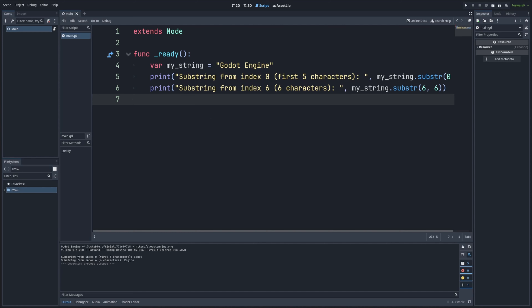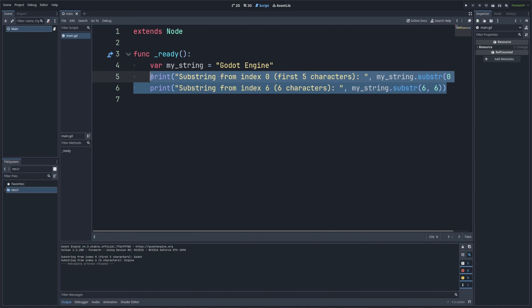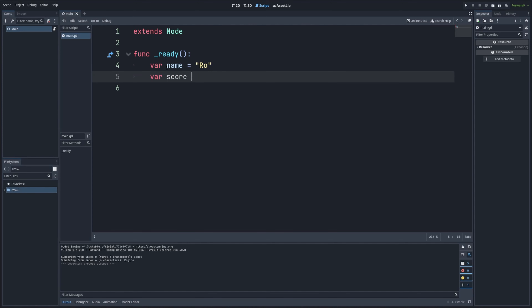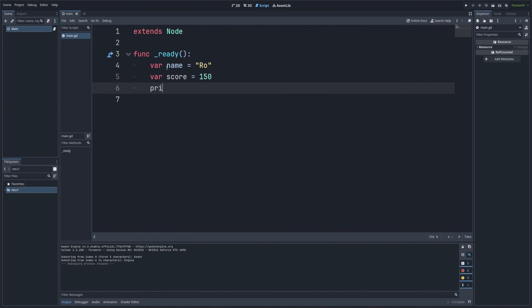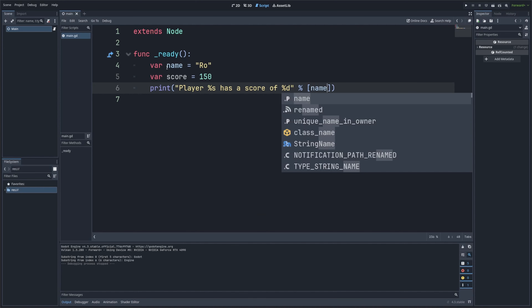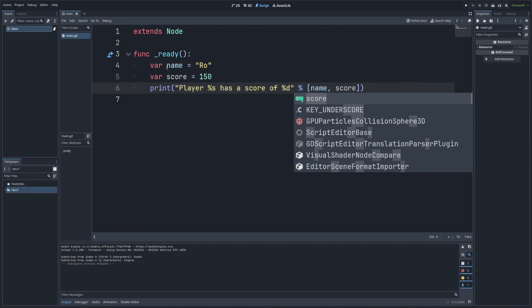One more advanced string operation is string formatting, which allows us to insert variables or other values into a string using placeholders. In GDScript, we use the percent operator for this. I'll create a variable name equal to 'Ro' and a variable score equal to 150, then print 'Player %s has a score of %d', followed by the percent sign and the tuple (name, score).